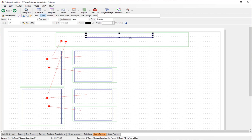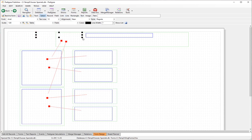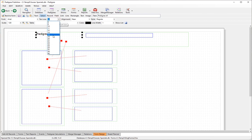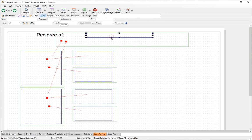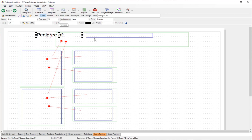For the header, we want static text. Click the text tool, click on the canvas, and type 'Pedigree of'. Increase the text size a little. The subject name field should also be bigger. Select both text elements and change the style to bold italic.